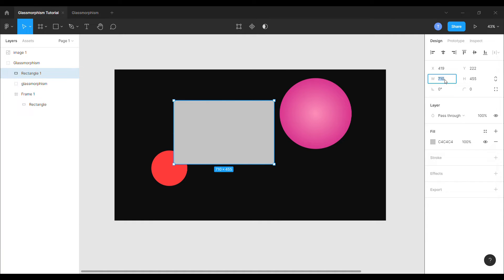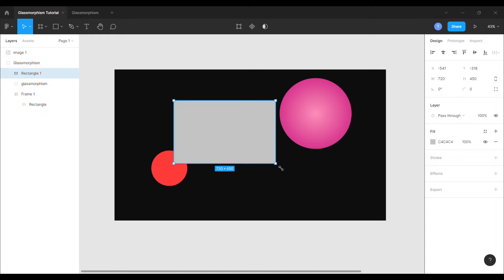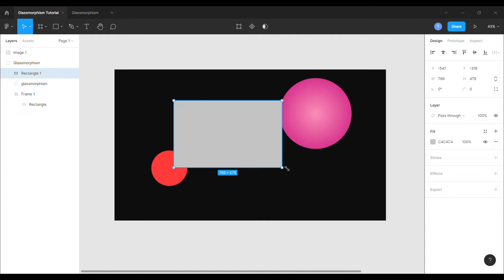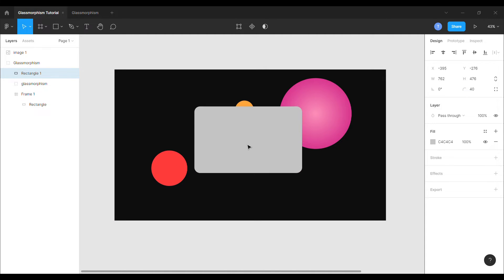Bring the layer in front. We will give approximate dimensions to the rectangle so that it looks quite similar to a card. Adjust the shape as long as you find it similar to a card. Round the edges of the shape to 40 and place the shape exactly in the center.